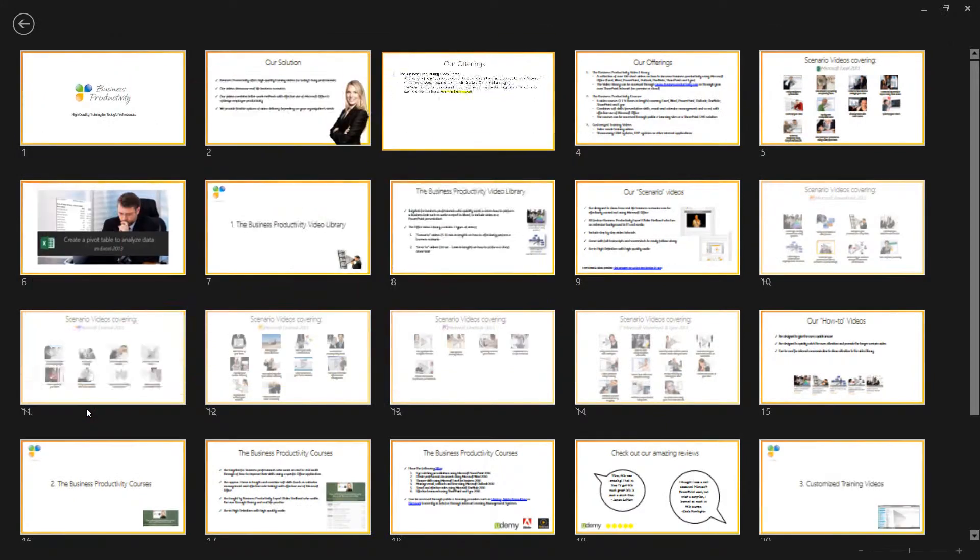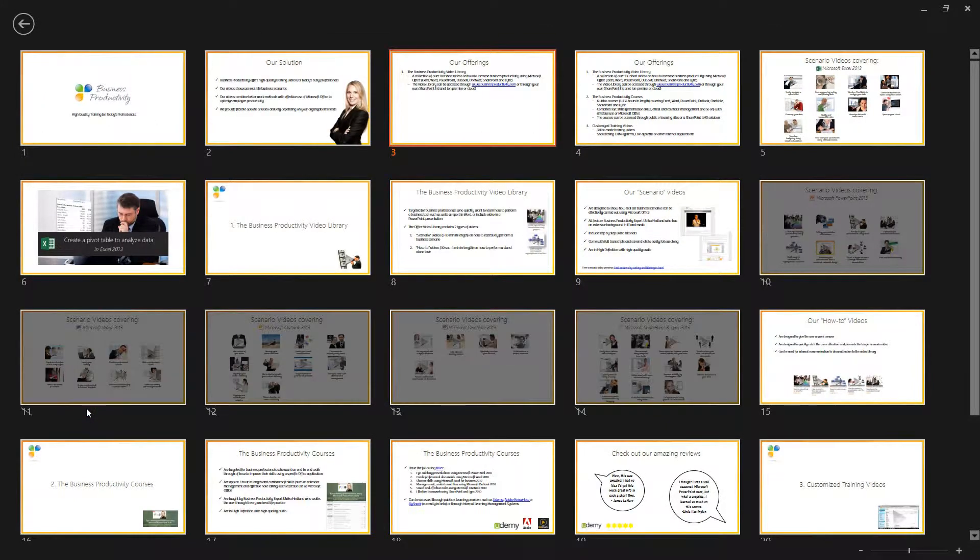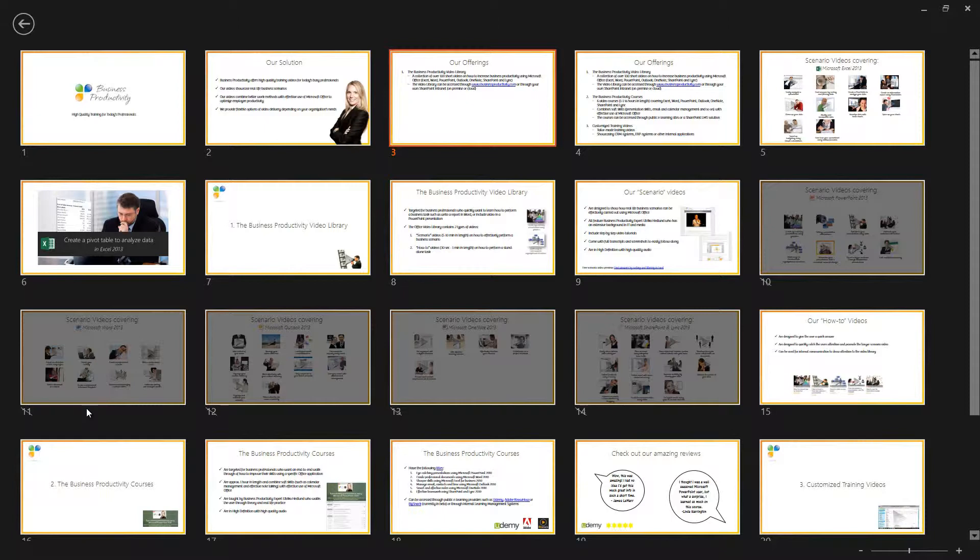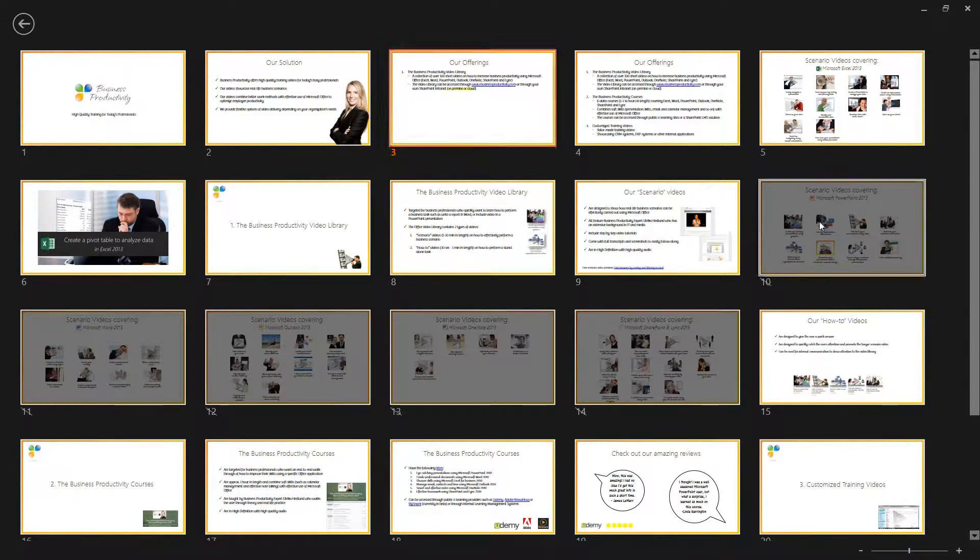You will see little thumbnails of your slides. Only you as the presenter will see the thumbnail view. Your audience will still see the current slide. Just mark the slide you want to show to your audience.